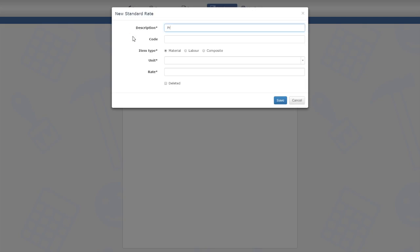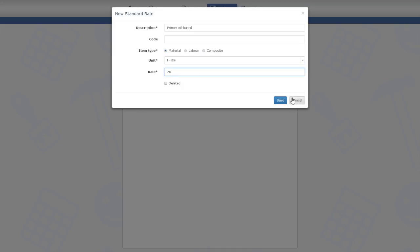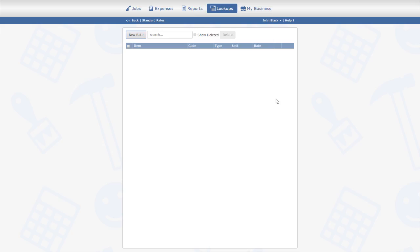The second rate is for a material. The unit of measure for the primer is liter. Now I will enter another material rate.